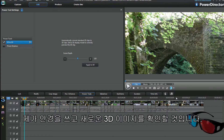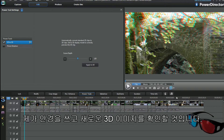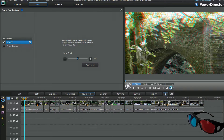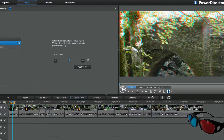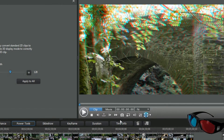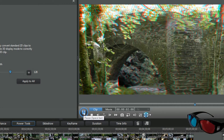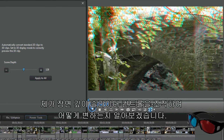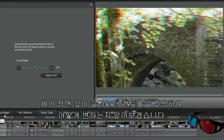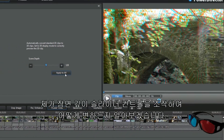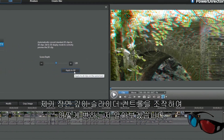Really easy to do and so quick to make a 3D photo. With my glasses on, I check out the new 3D image. I want to play with the scene depth slider control just to see what happens.